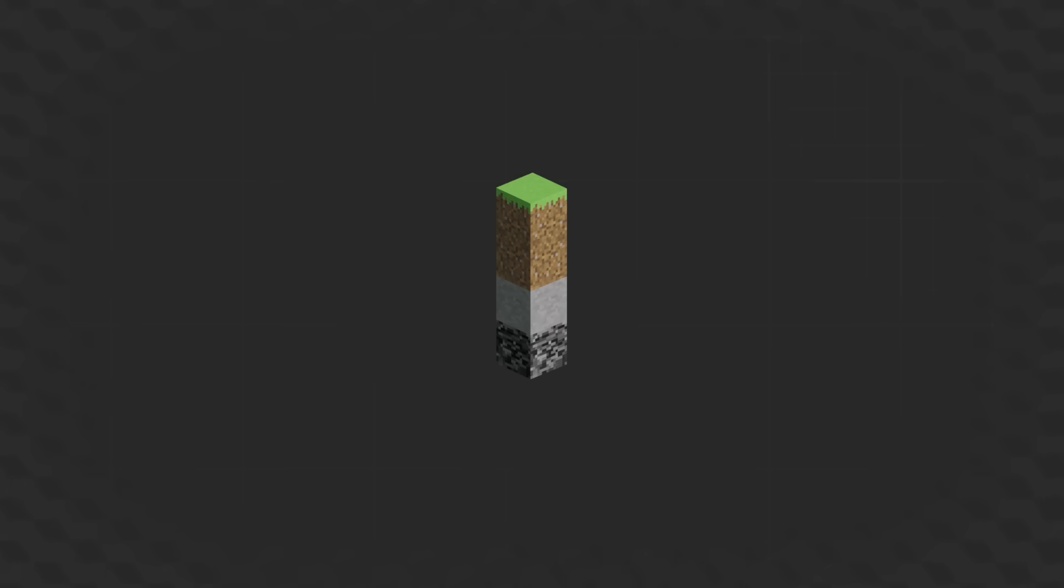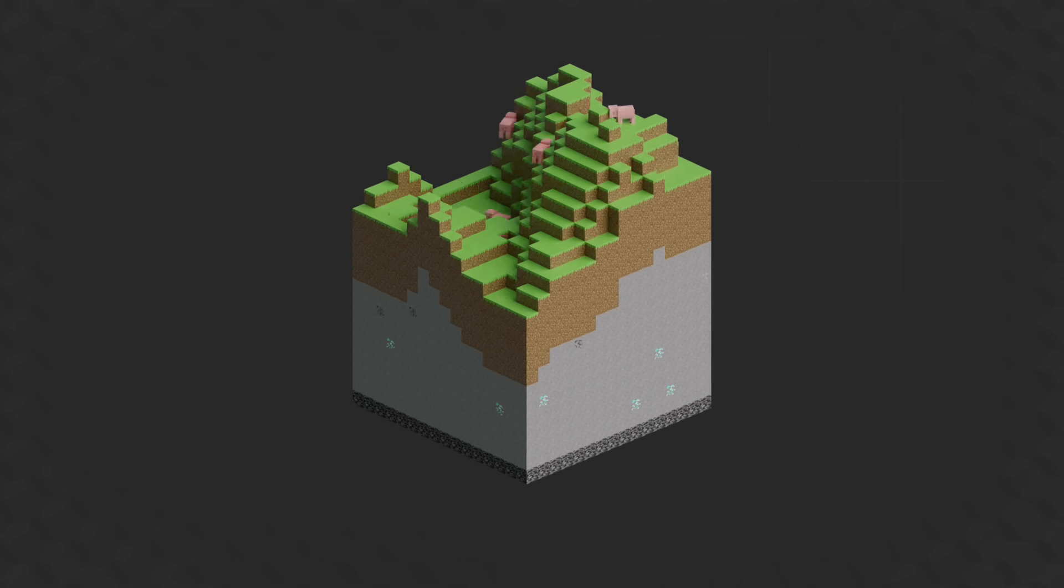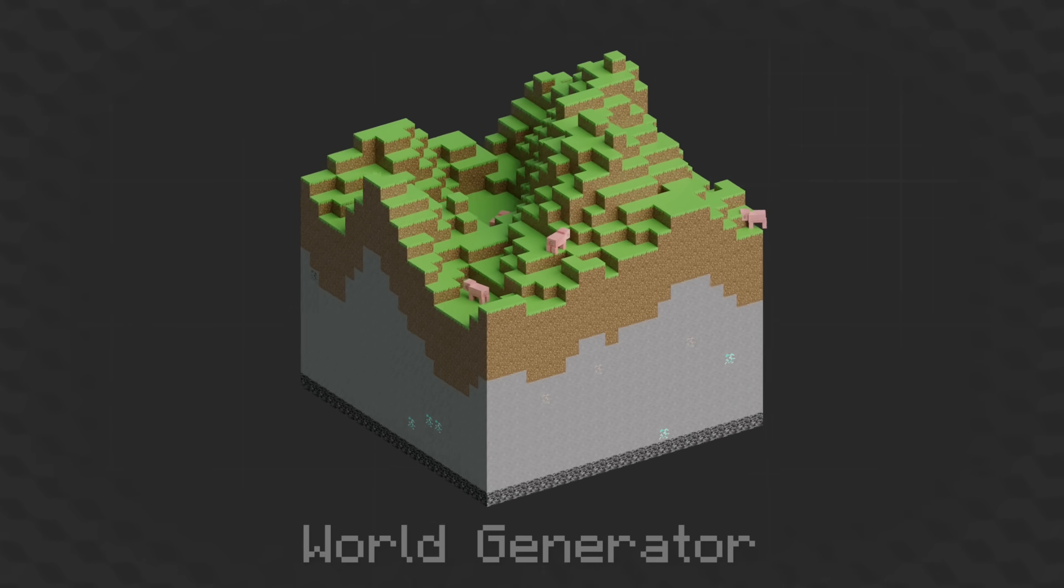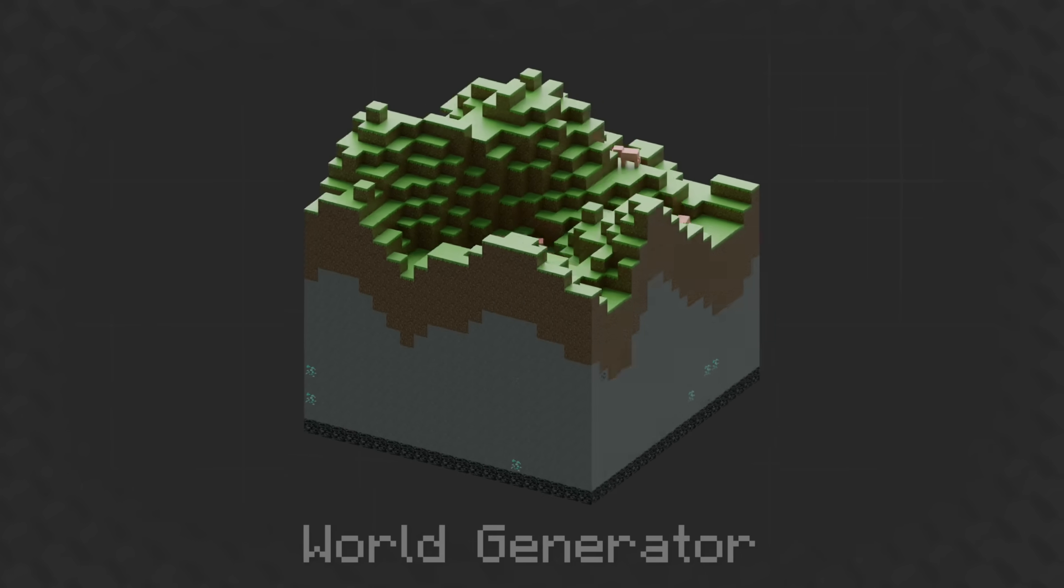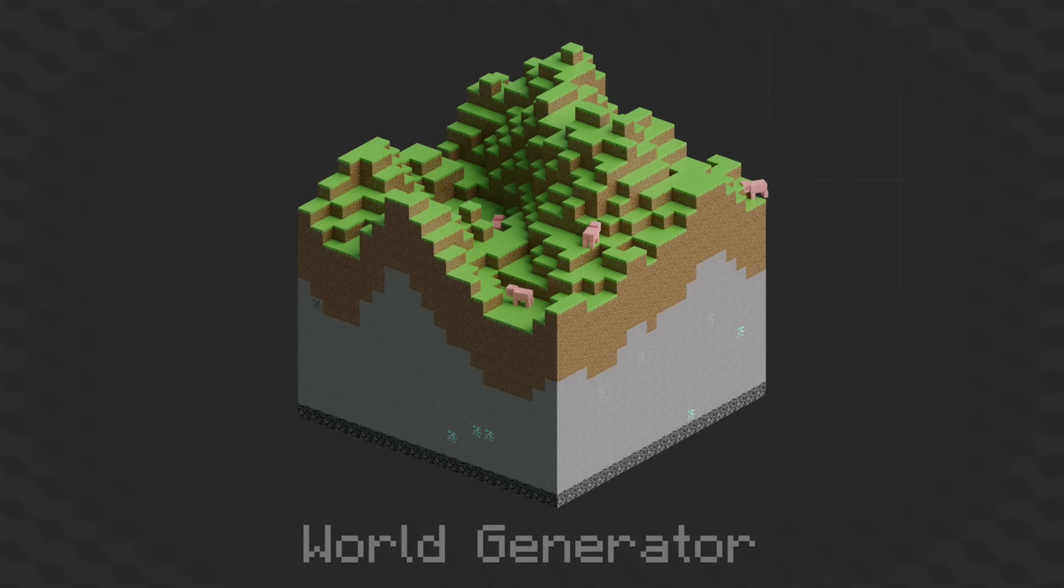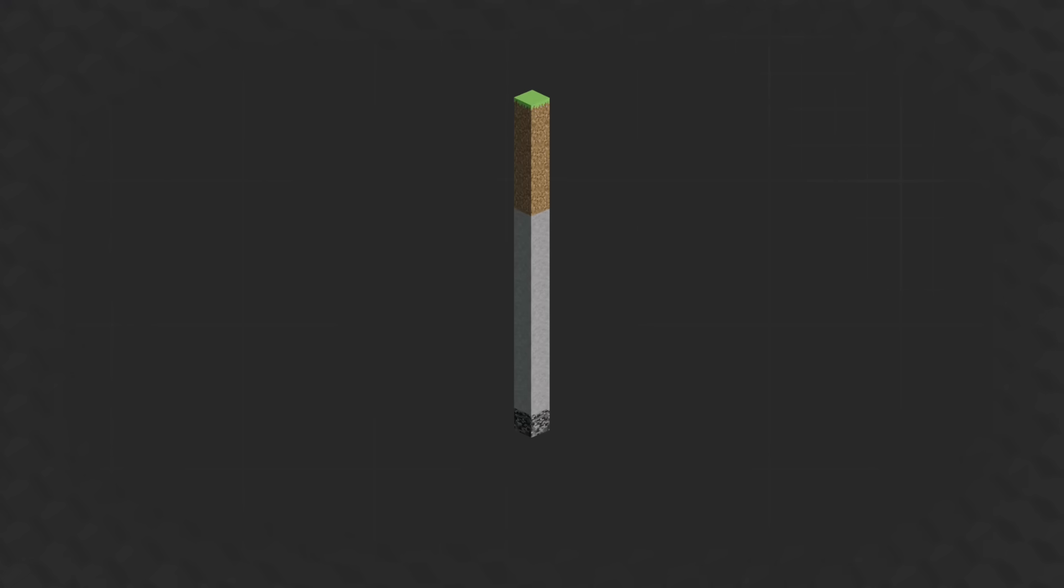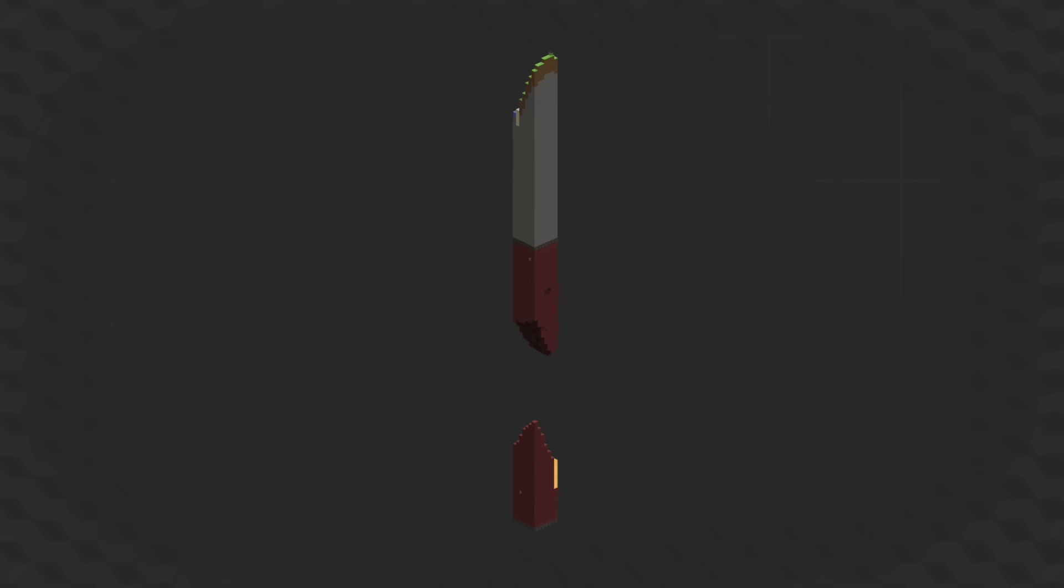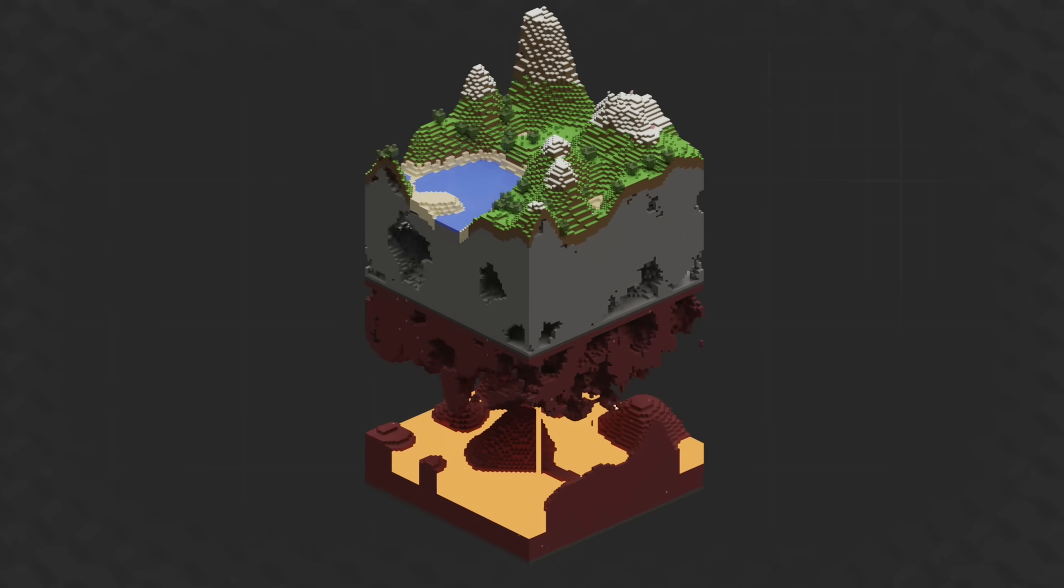My first intersection of Blender and Minecraft came a few years ago when I made one of my first geometry nodes projects, World Generator, which uses nodes to create Minecraft-like terrain. About a year later, I made an updated version with more stuff. Both of these are available for free with the links below.